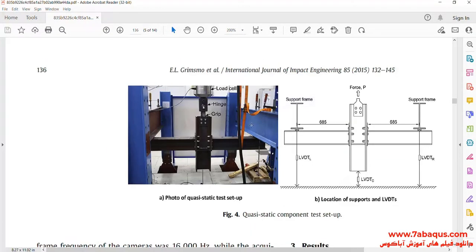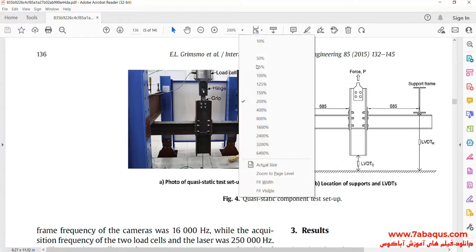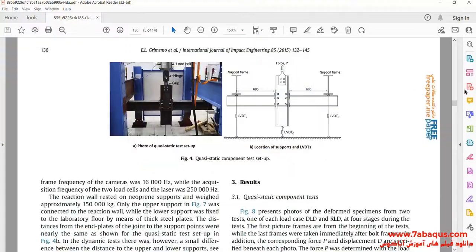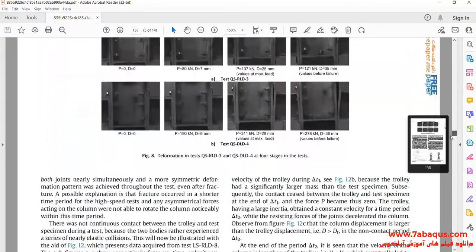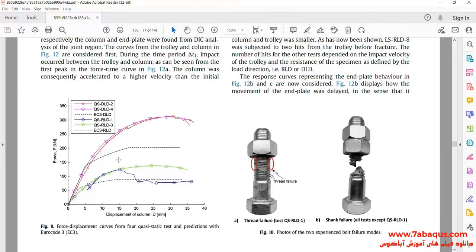In this picture, the laboratory model can be observed. And in this picture, the force-displacement diagram of the column has been drawn.